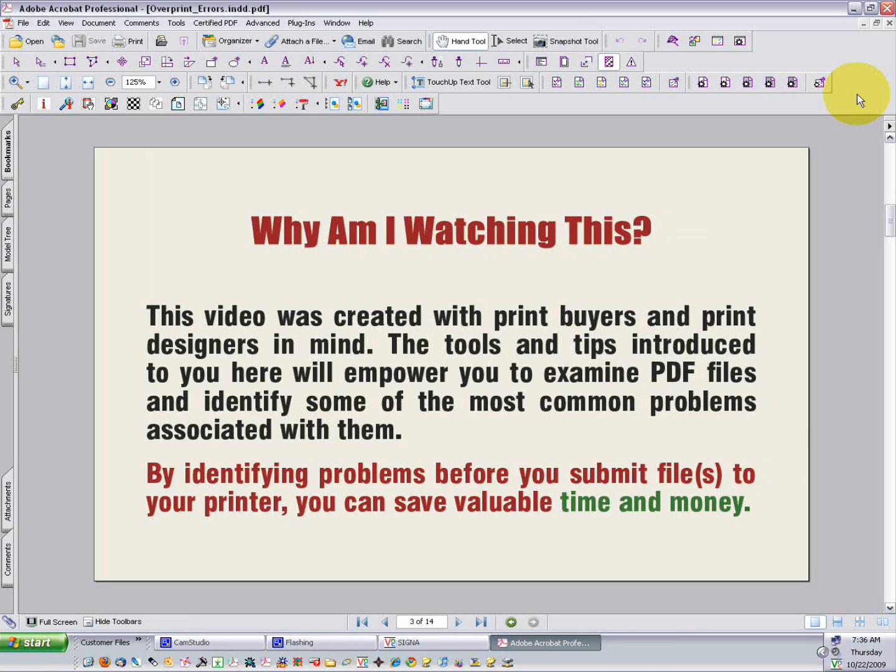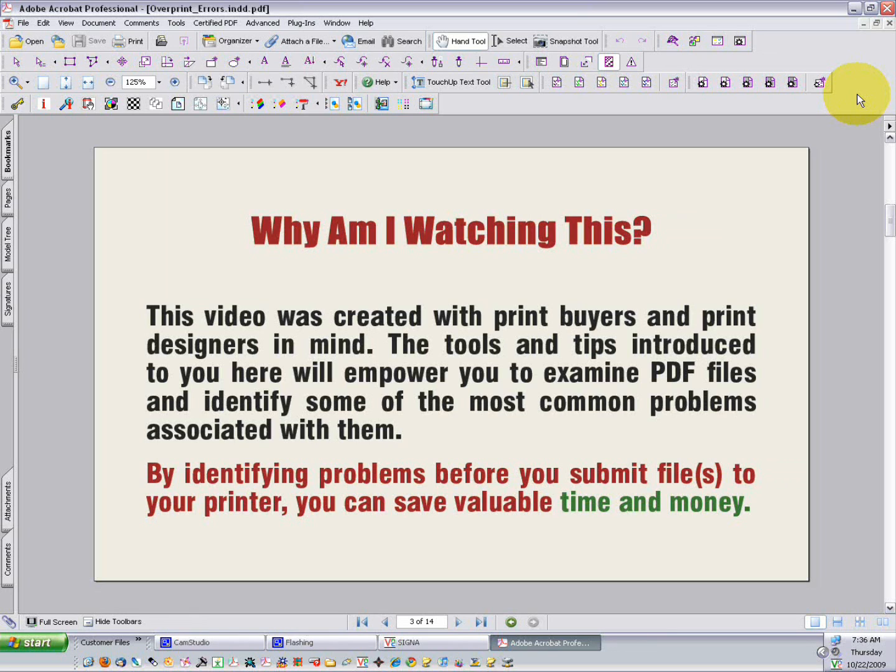This video was created with print buyers and designers in mind, and it's really to help you identify common problems associated with PDF files, so that those can be corrected before they are sent on to the printer, which can save you a lot of time and money.